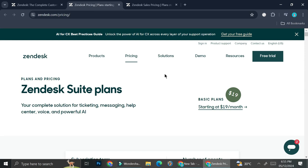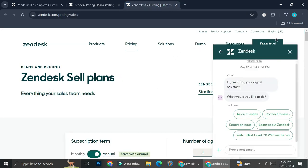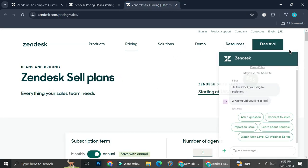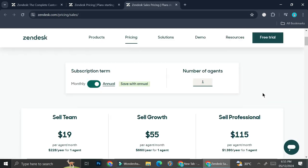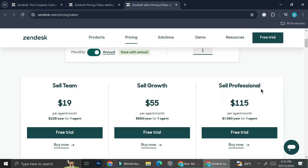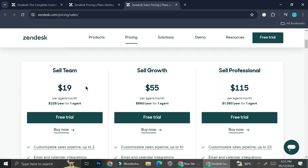So that is the one for the service, and here is the one for the sales. They start with $19 for the Sales Team, and they have Sell Growth with $55 per agent per month.